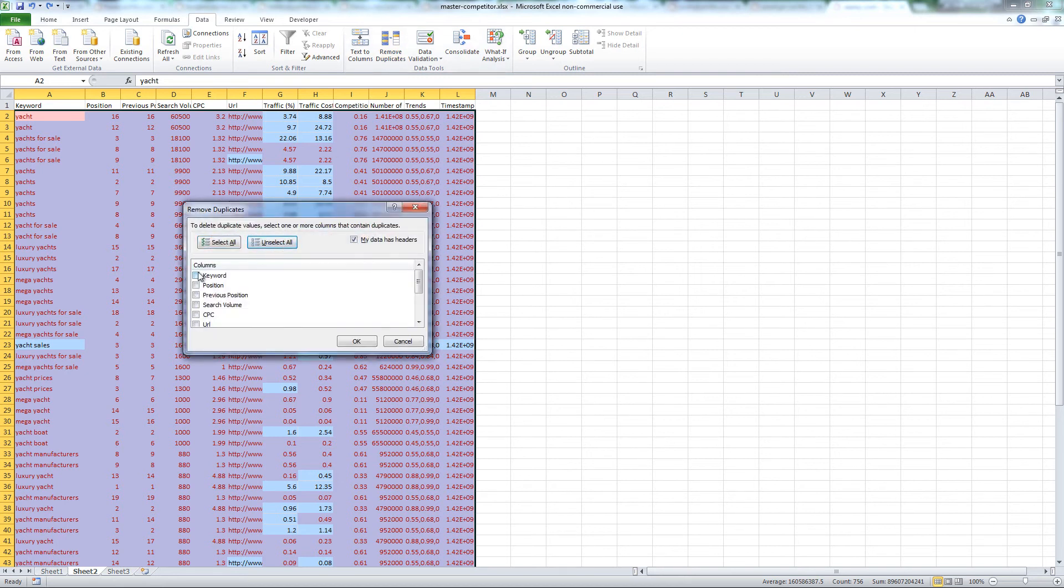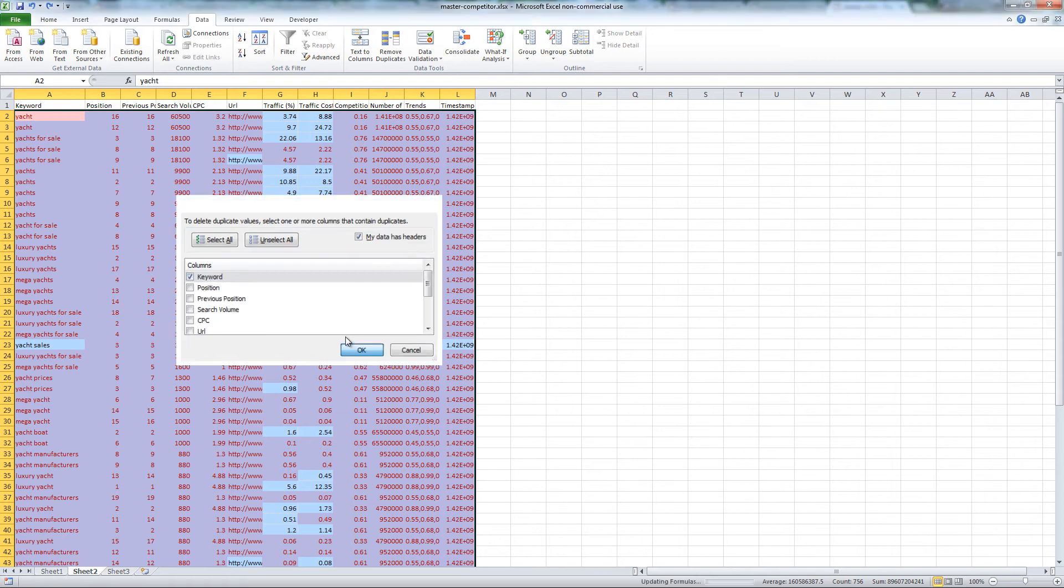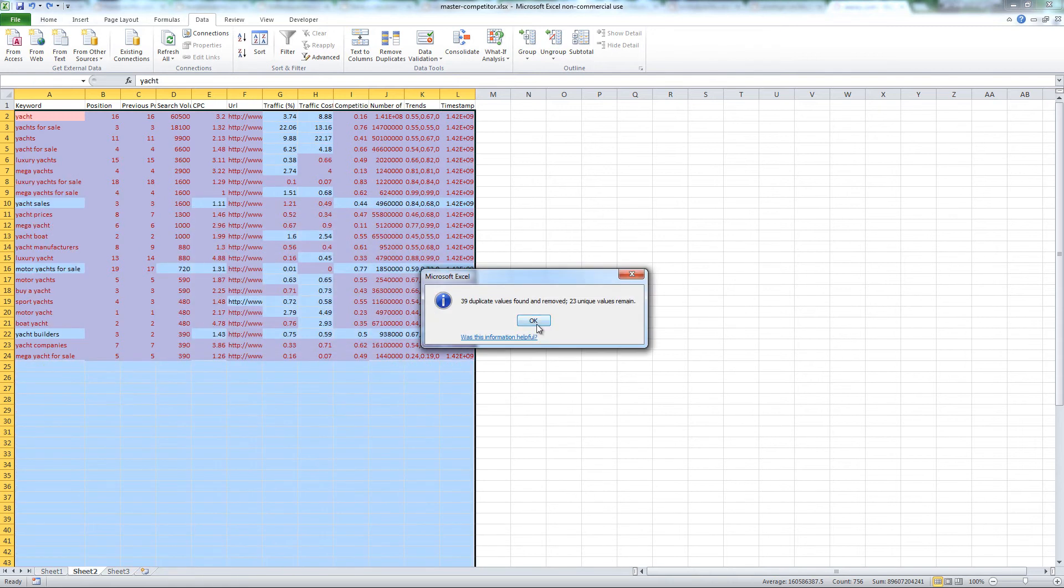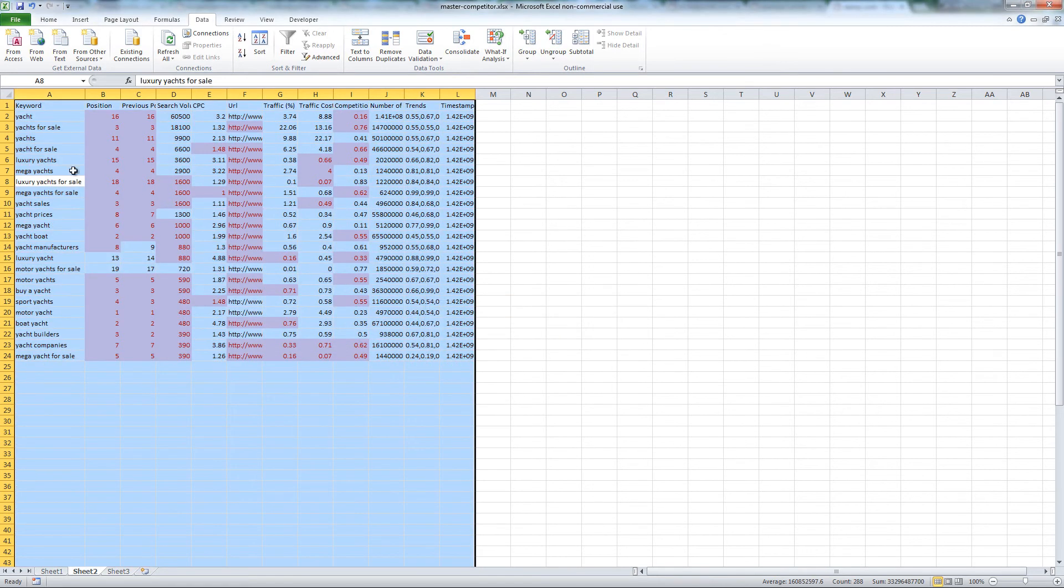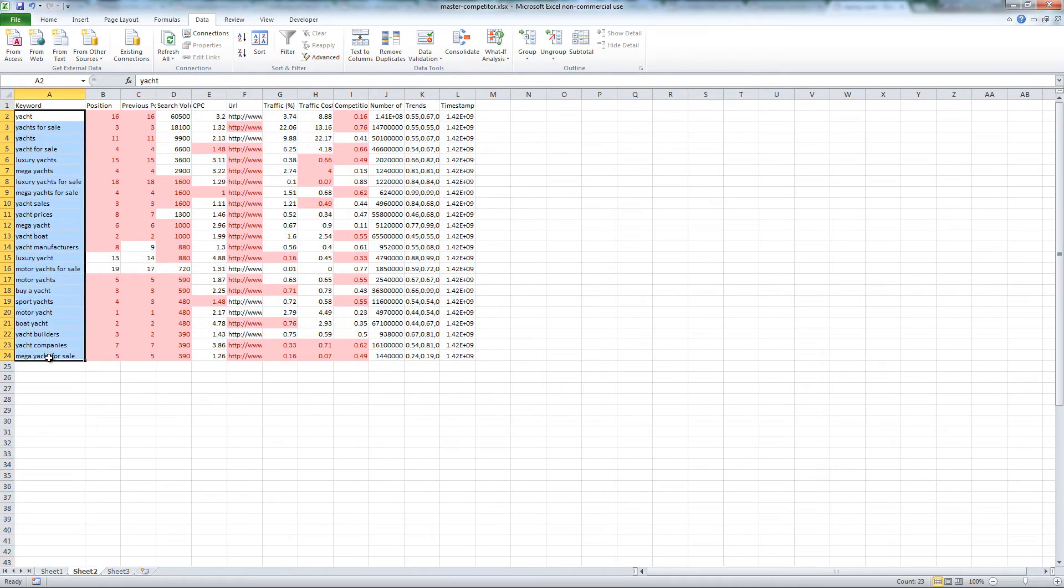Unselect all. I am only working with column A keywords, so check that box and click OK. This will remove all duplicate keywords. This leaves us with 23 keywords to drill down on.